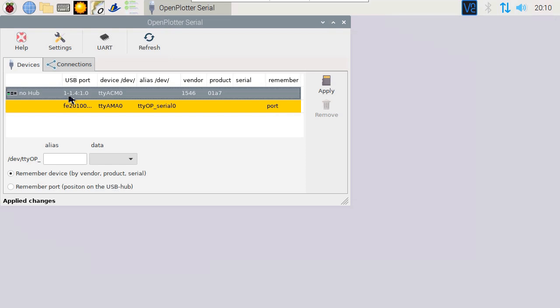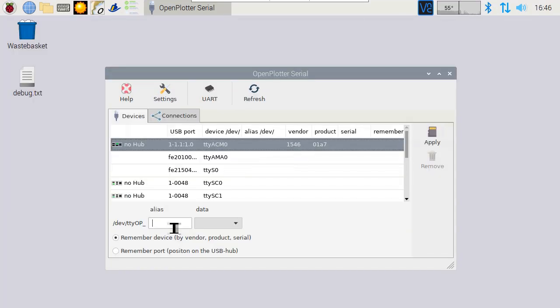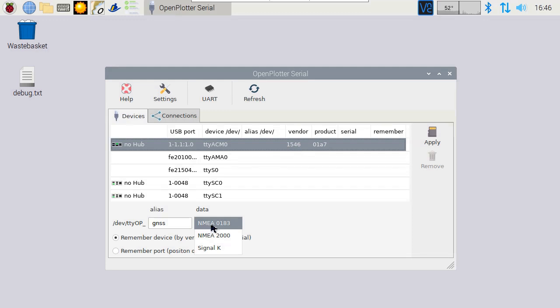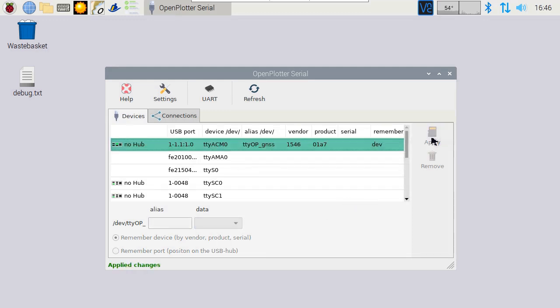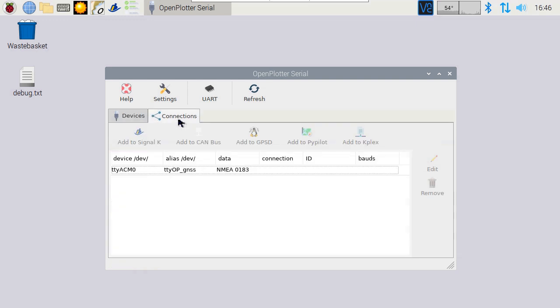You'll now see the new device. Then enter the name in lower case of at least 4 characters. Then select NMEA0183 for data and press apply. Then in connections, we can link the signal to the SignalK server.